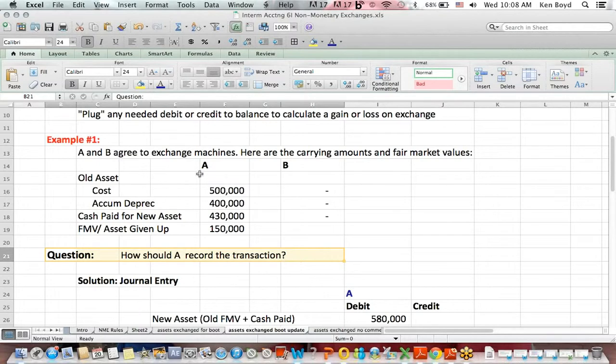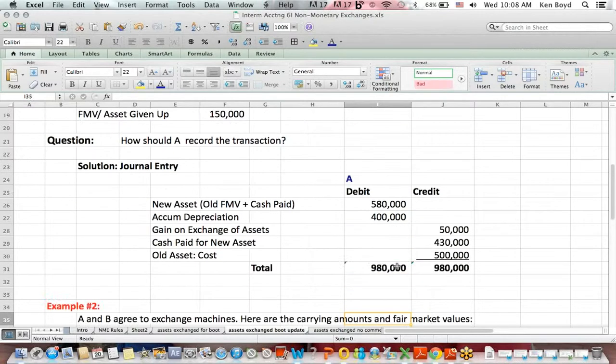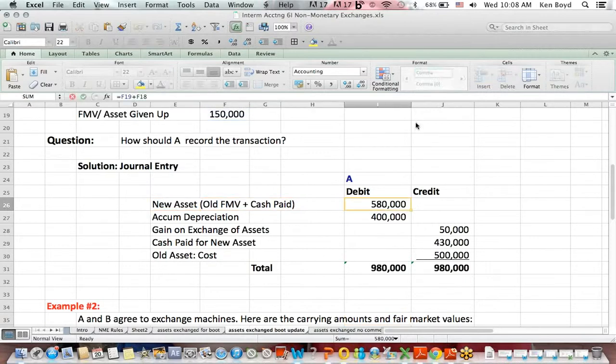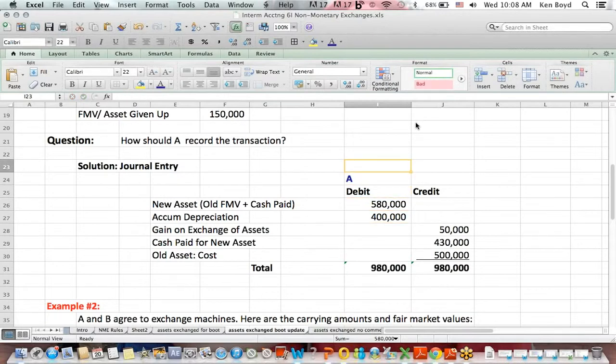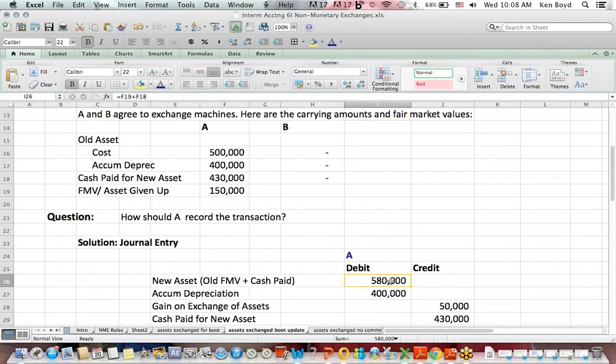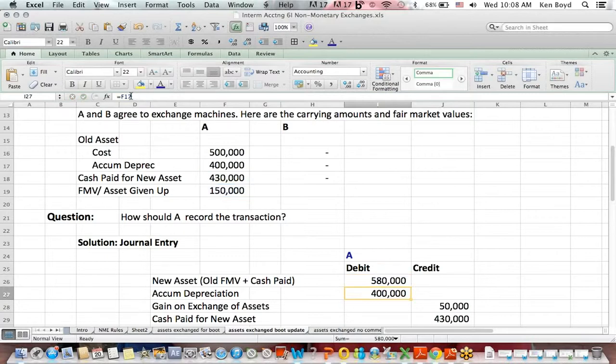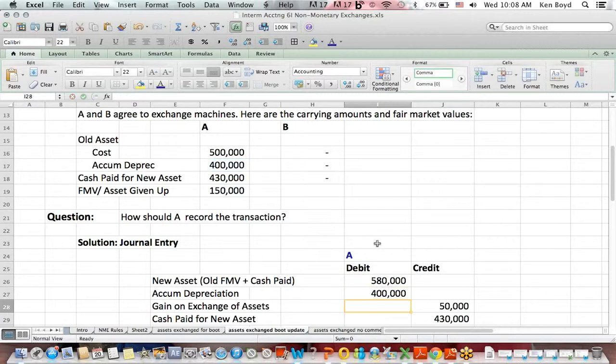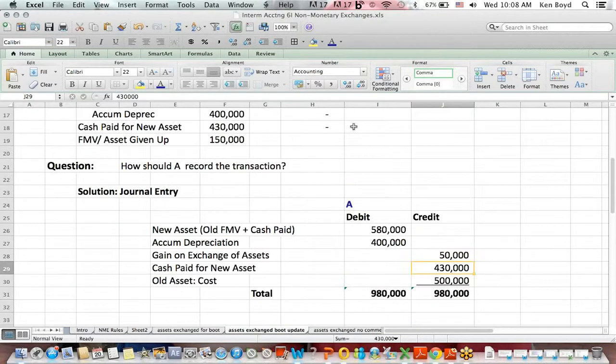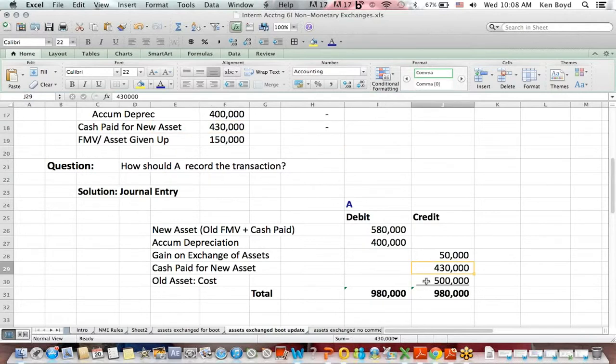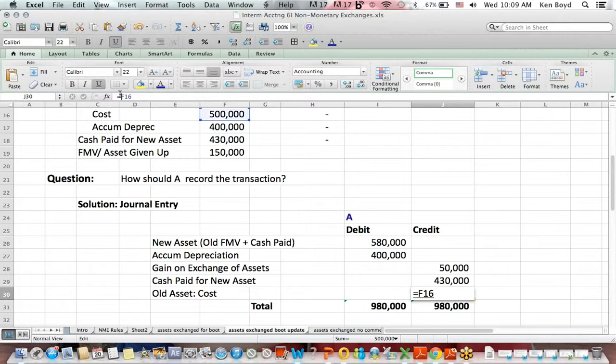They're going to take the old fair market value plus the cash paid. They paid $430,000. They gave up an asset with a fair market value of $150,000, which gets us to $580,000. They removed the accumulated depreciation from the books for the old asset by debiting. The cash they paid for the new asset was $430,000. They take off the cost of the old asset, $500,000.